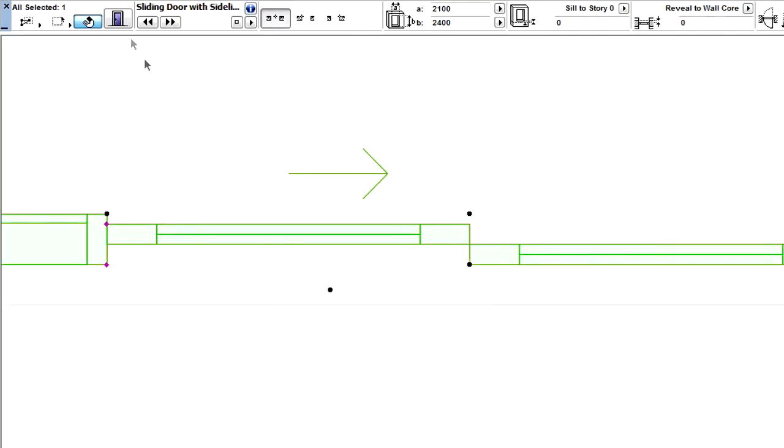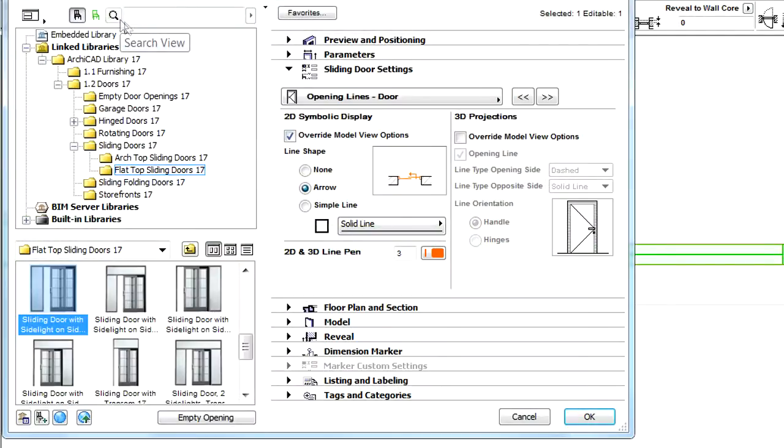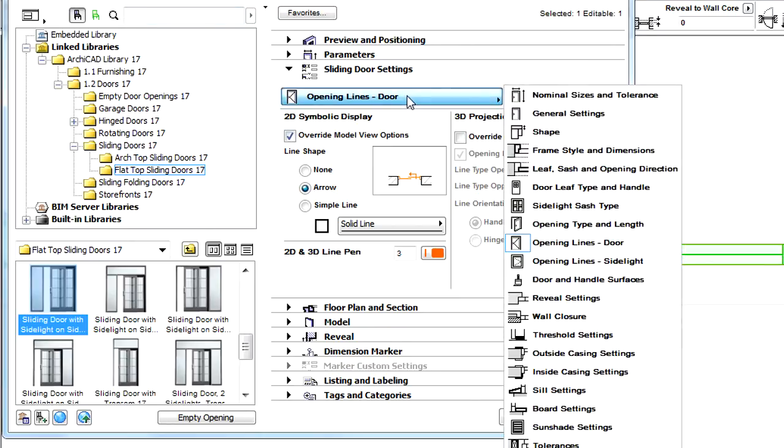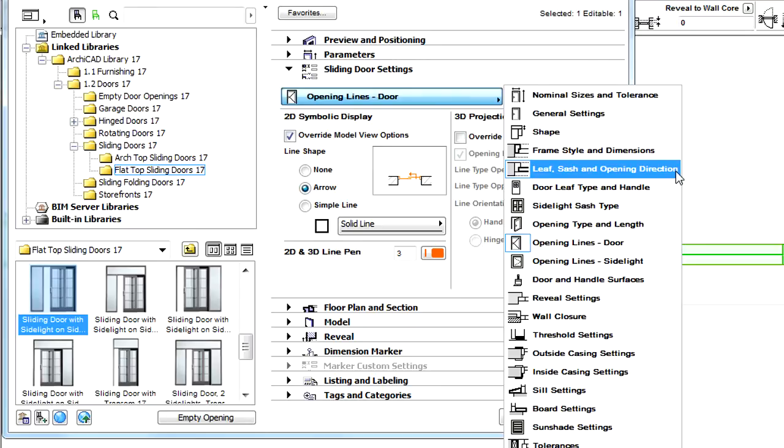Leave Overlap and Gap between panels of sliding doors can also be set. Let's display the Leaf, Sash and Opening Direction page of the Sliding Door Settings dialog.